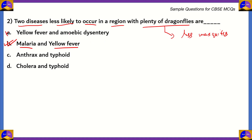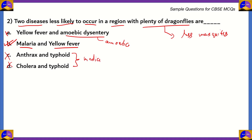Option A is incorrect because amoebic dysentery has amoeba as its vector. Options C and D — anthrax, typhoid, and cholera — travel via media such as air, water, and soil; they do not require biological vectors. So the correct option is B, malaria and yellow fever, since both are directly dependent on the amount of mosquitoes present.